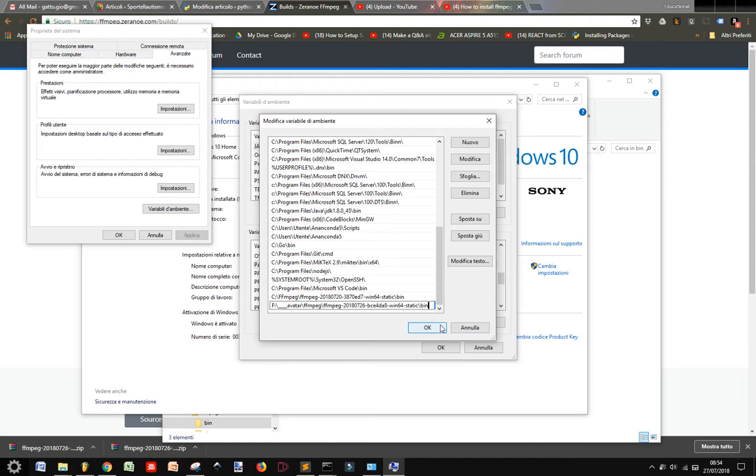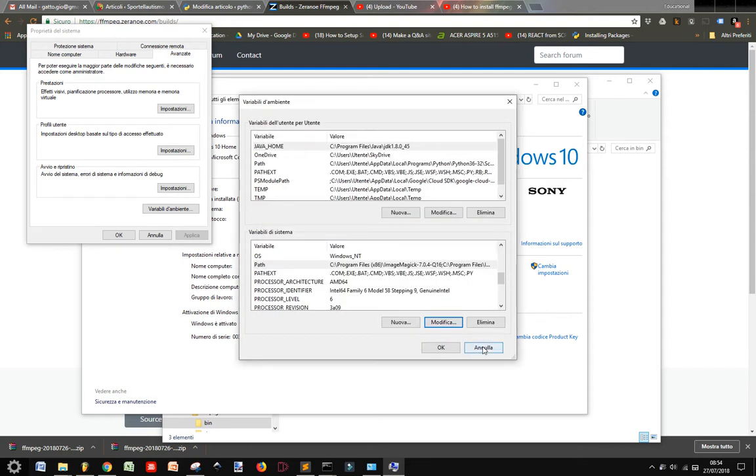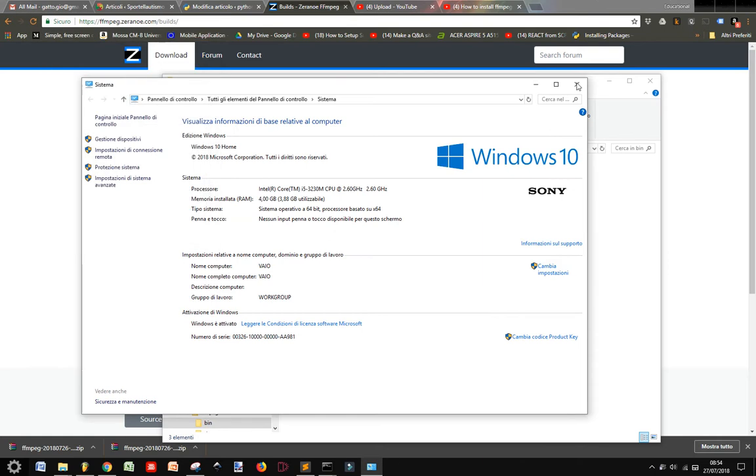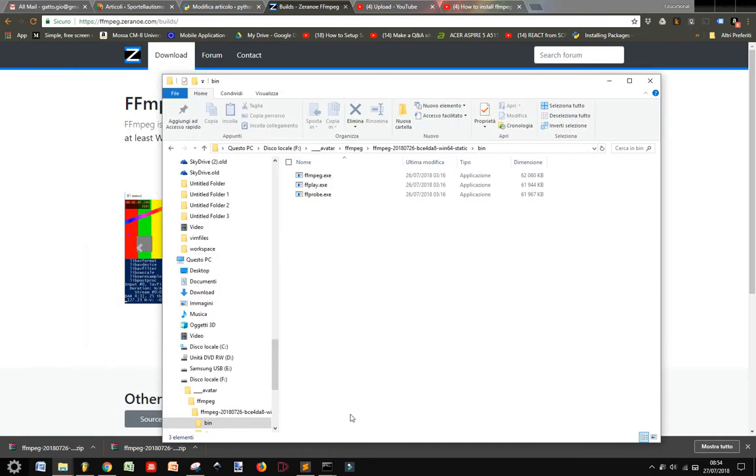As you've seen before, I already have it, so I don't have to do anything. You press OK, and then you will have it in your computer ready to run.